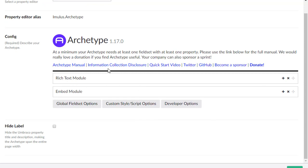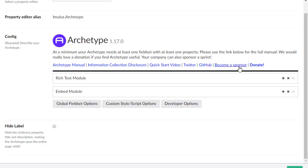Notice that we have a manual link here, information disclosure, quick start video, this will be the page builder one. Contact us on Twitter, check out the source on Git, you can become a sponsor, and you can donate. Thanks again for watching and be sure to subscribe.